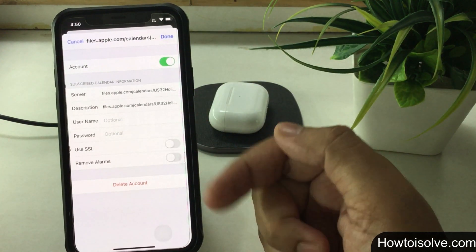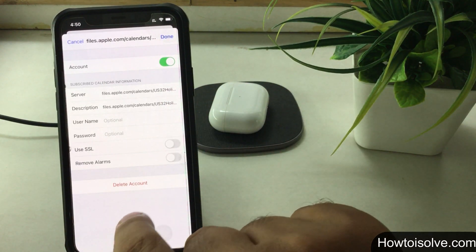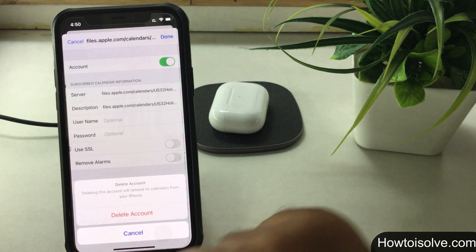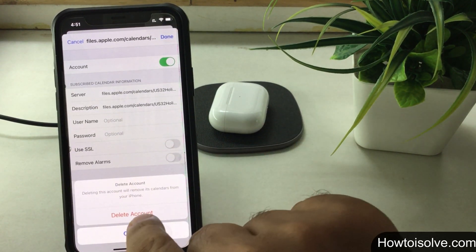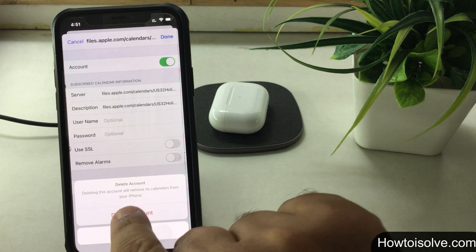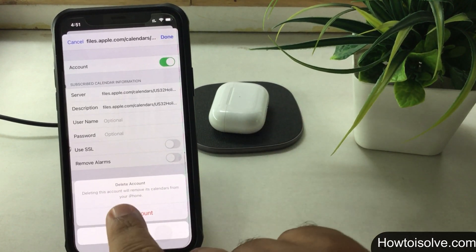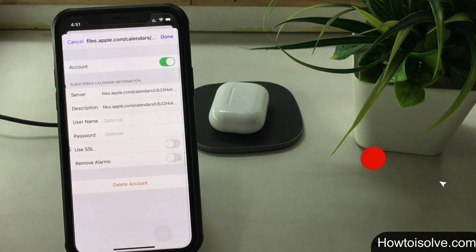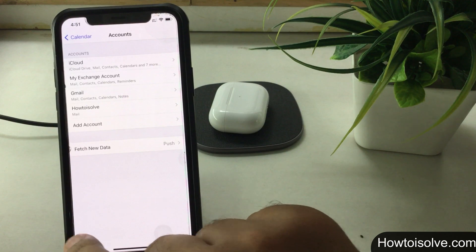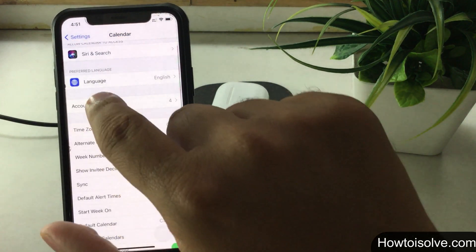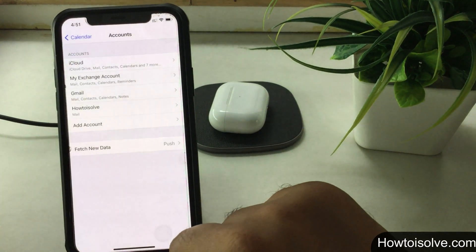Step 6: finally, tap the Delete Account button. Step 7: a pop-up will ask you — 'Deleting this account will remove its calendars from your iPhone.' Don't worry, we no longer need it, so tap Delete Account. Now go back to the Accounts section of Calendars — here you can no longer see the deleted subscribed calendar, and all information and events are also removed from the native calendar app of your iPhone and iPad.